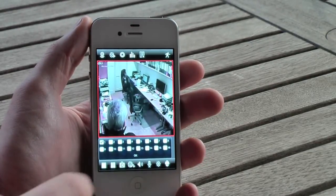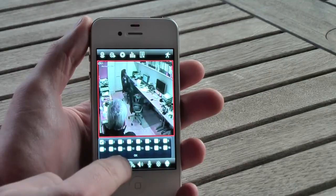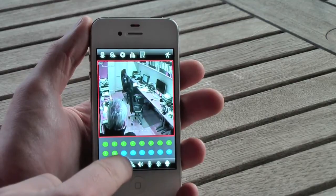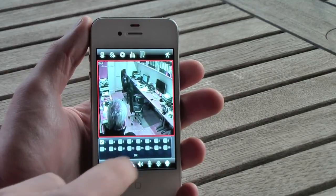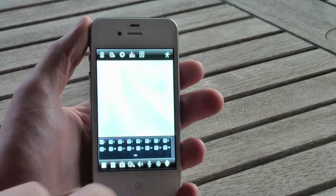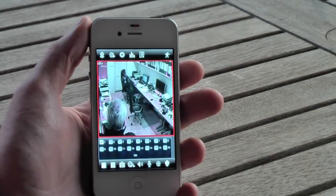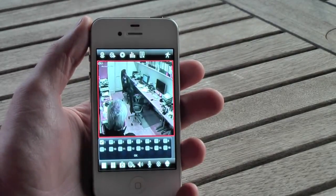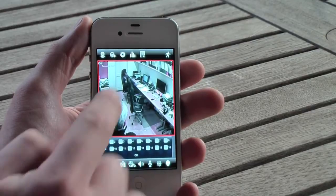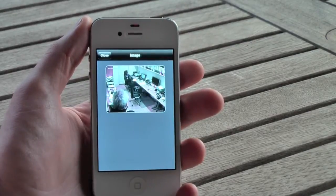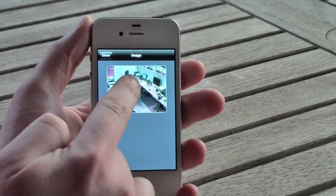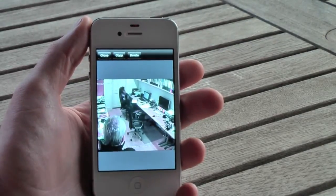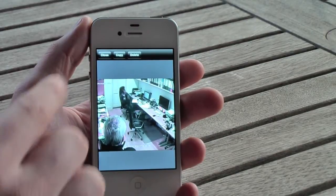You can also take snapshots of the screen using your iPhone. Here we see a snapshot being taken — it's stored on the iPhone and you can then later review it. And here we see the image being shown.